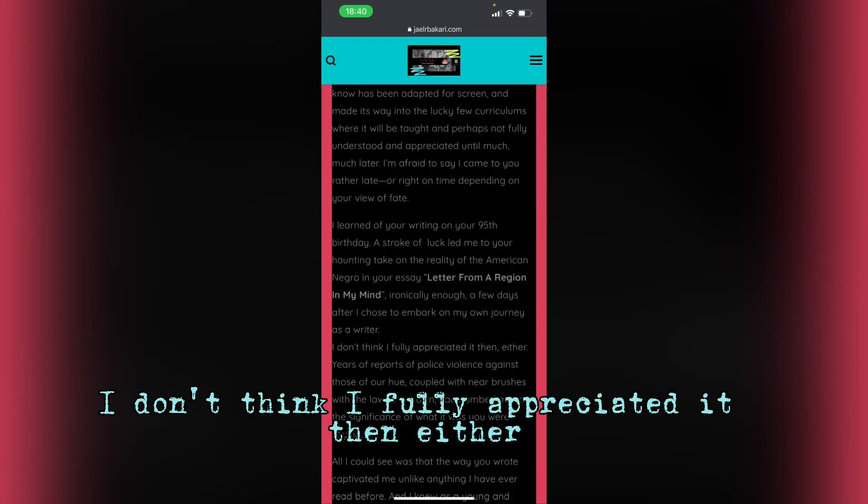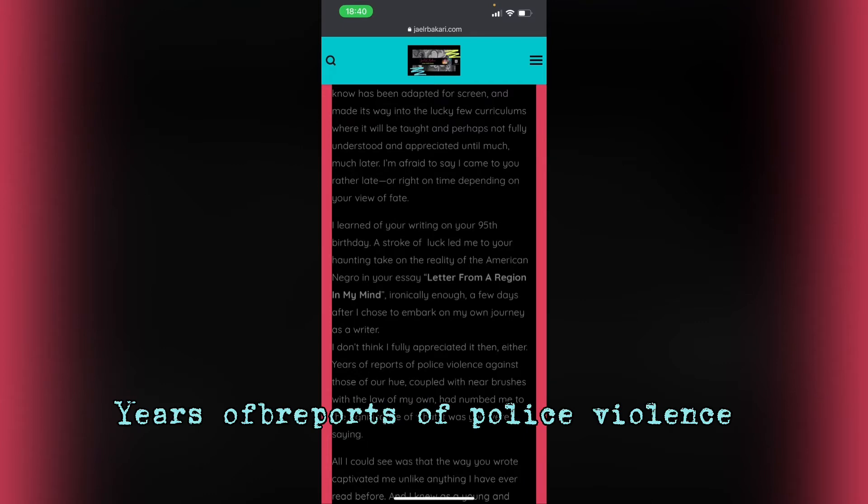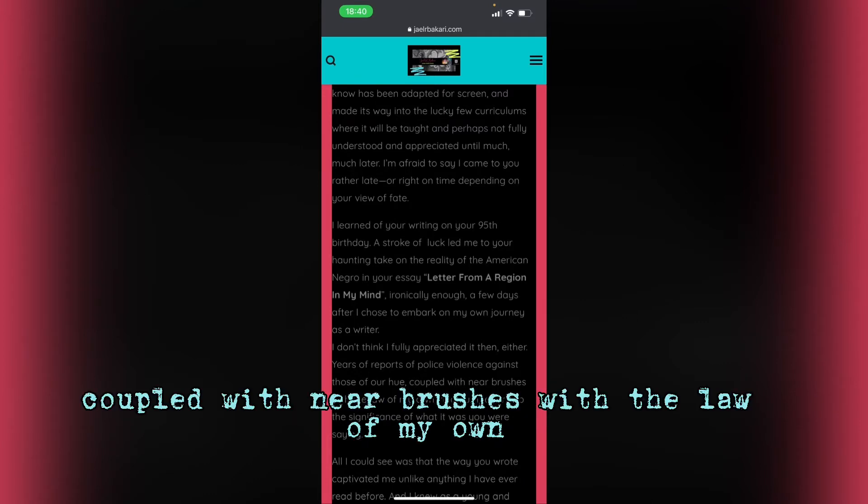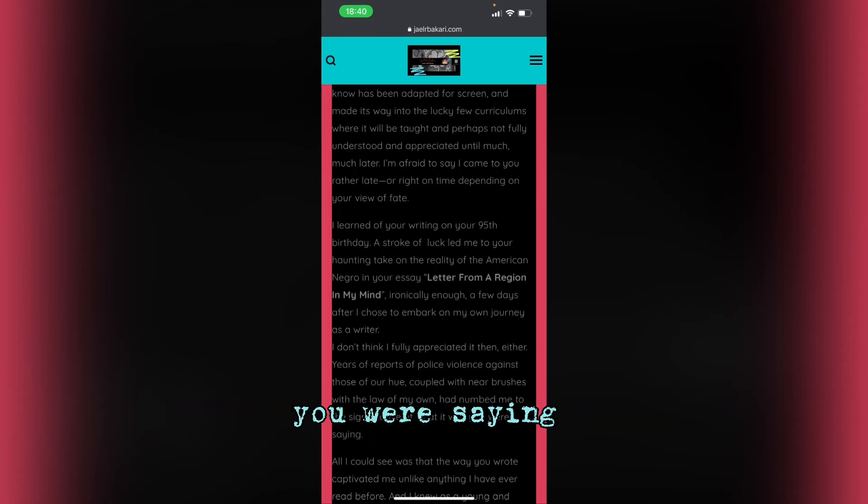I don't think I fully appreciated it then either. Years of reports of police violence against those of our hue, coupled with near brushes with the law of my own, had numbed me to the significance of what it was you were saying.